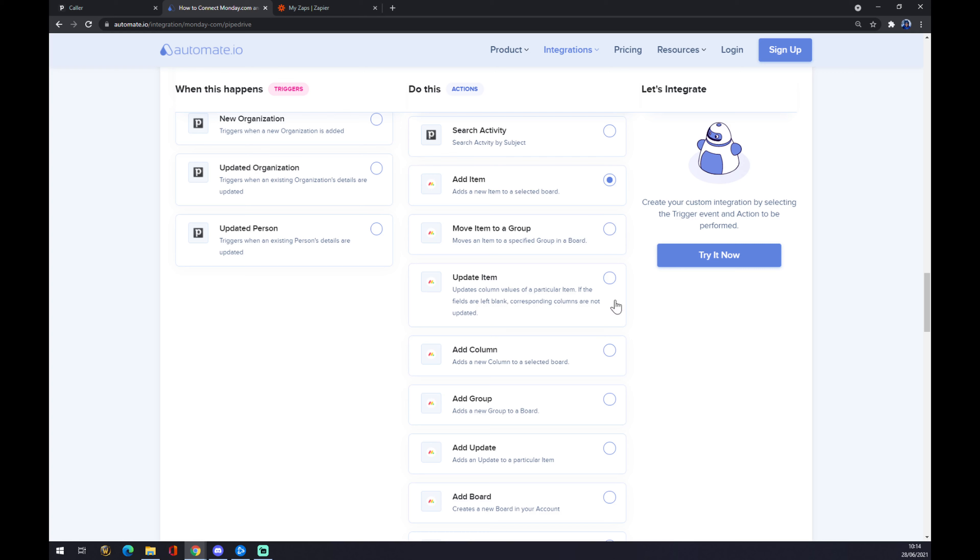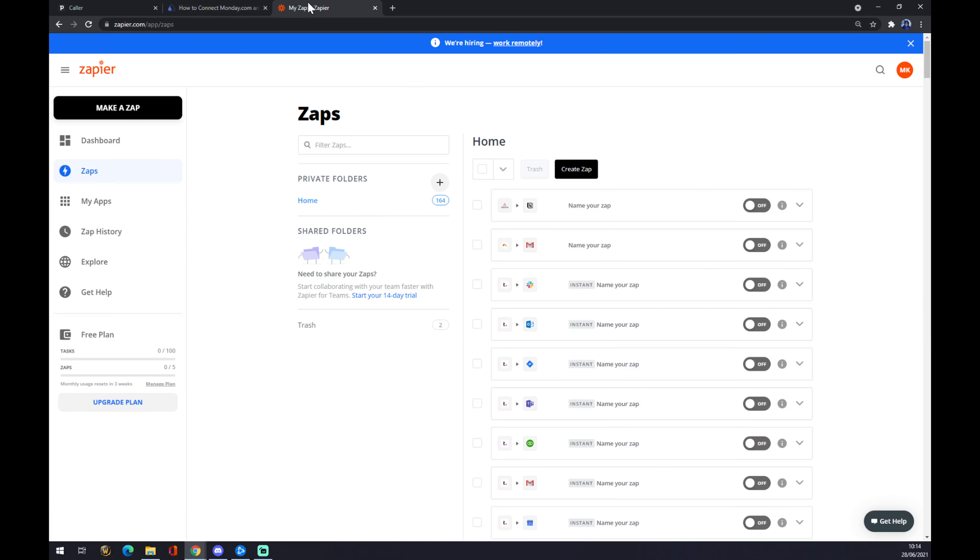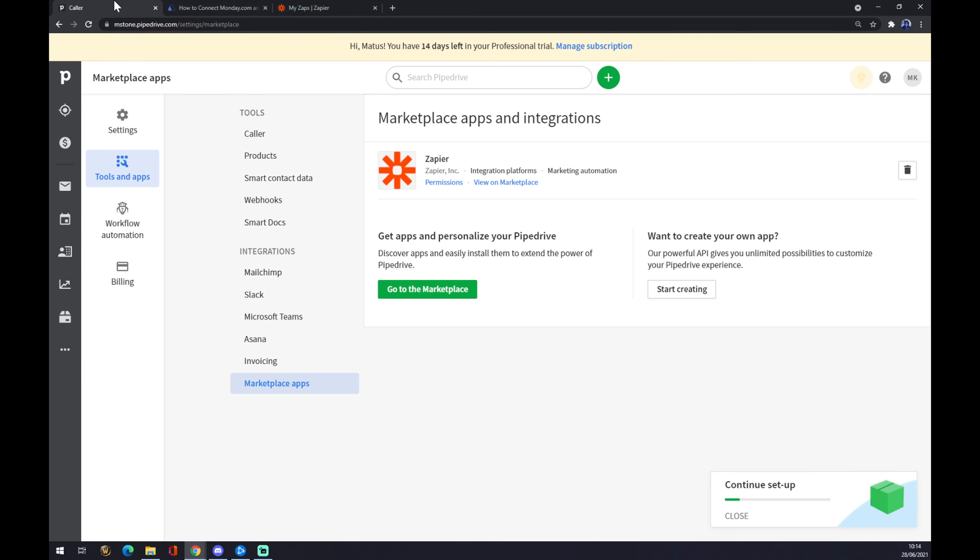We just hit try now, and we will get redirected. We have to sign in to Automate to finish this integration, or we can also use Zapier.com. All the integrations in Pipedrive are powered by Zapier.